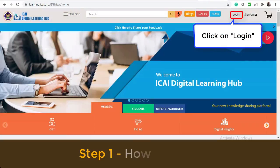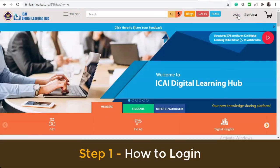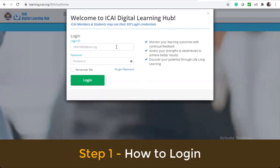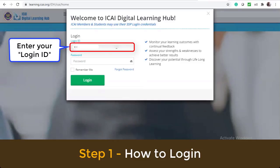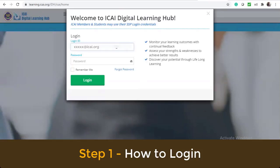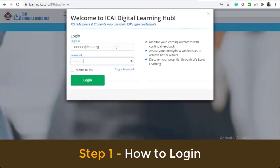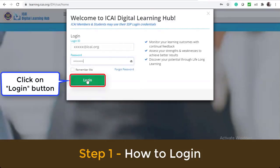Click on login. Enter your login ID, then enter your password. Click on the login button.